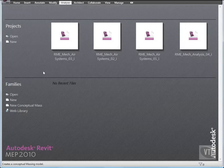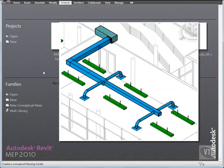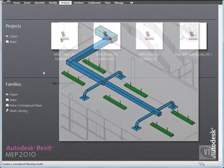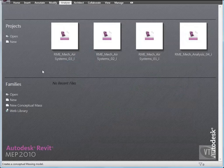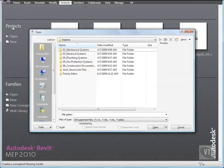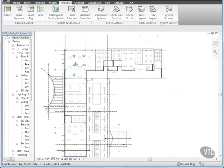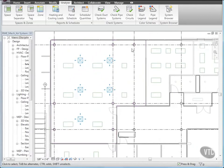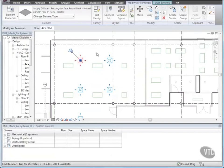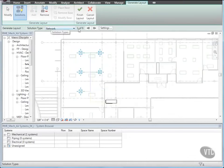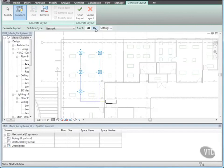In this lesson, you will create ductwork to physically connect system components. This workflow is Revit MEP recommended best practice for systems creation. Click the menu Browser and select Open, and from the Training Files Imperial Mechanical Systems folder, open the file RME-MEC-AIR-SYSTEMS-04. Zoom in to the space in the upper left corner. Display the system browser and select the upper left diffuser, and from the Layout panel, click Generate Layout. On the option bar, you can click the Next Solution and Previous Solution buttons to scroll through available solutions.